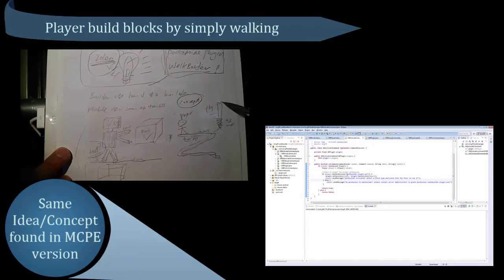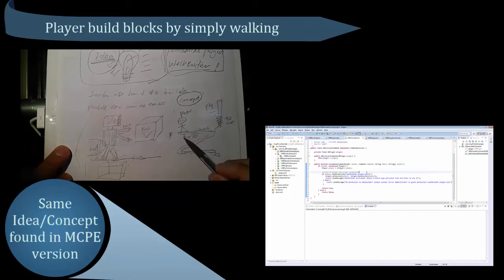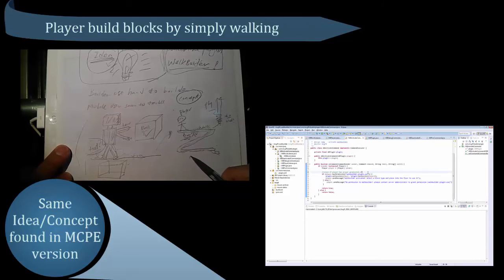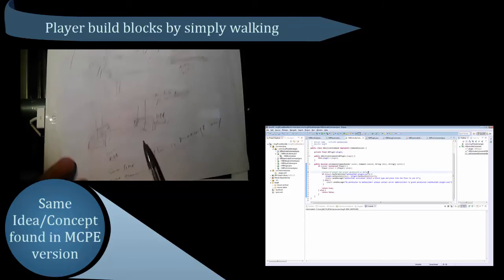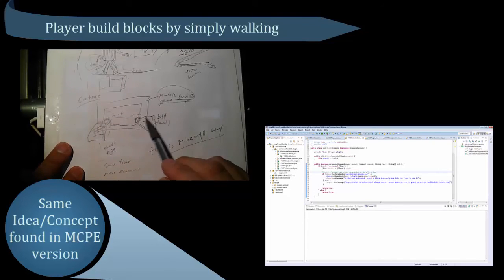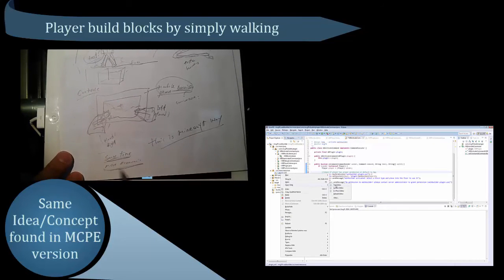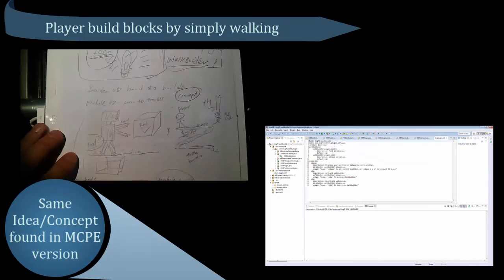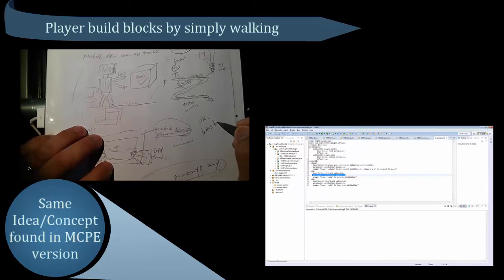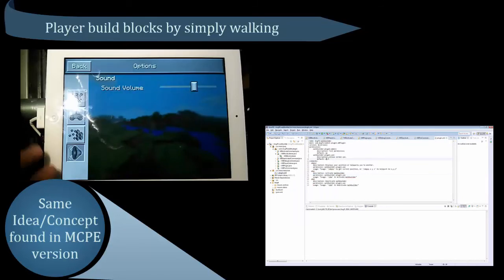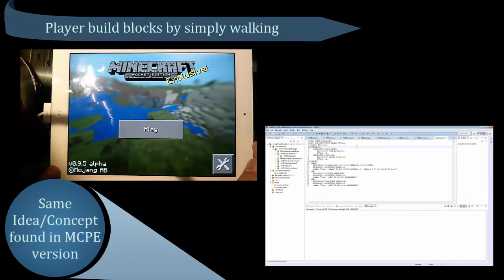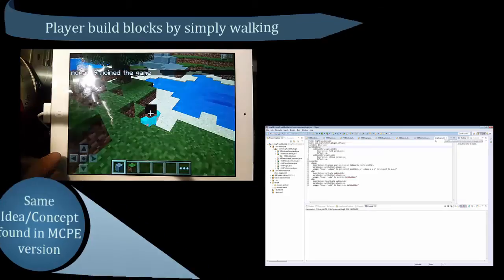This is similar to Minecraft Pocket Edition 0.9.5 server, aka Pocket Mine. The same cool idea where a player simply places a block they like to use and simply walks around to place the blocks.